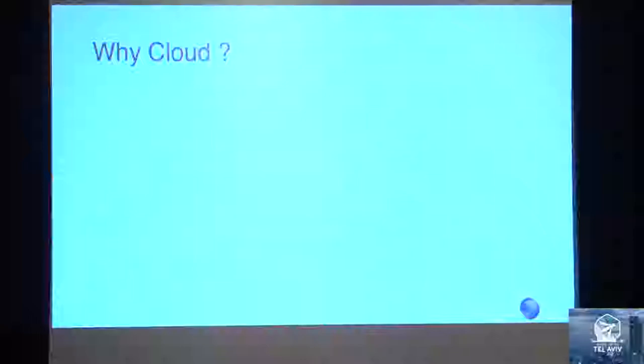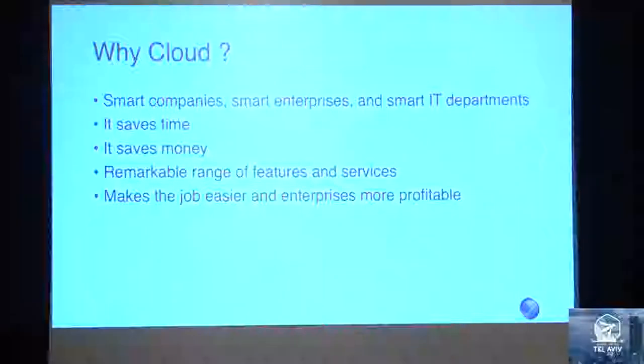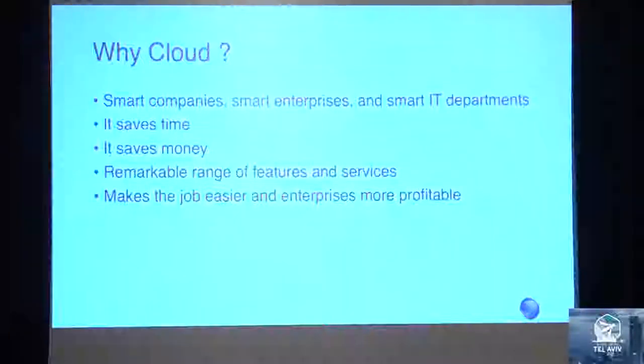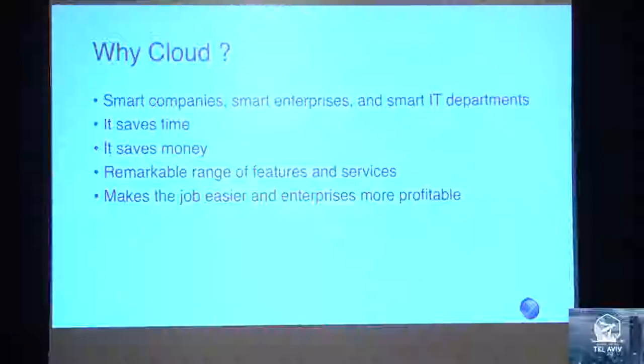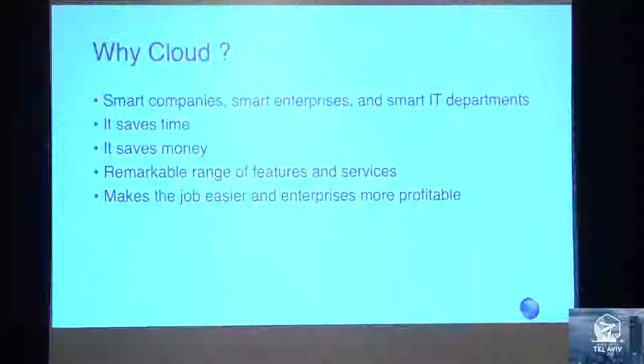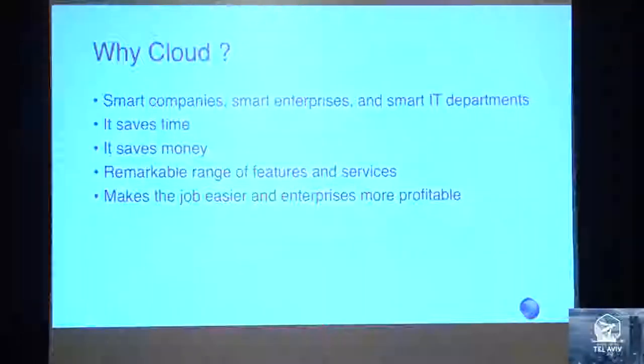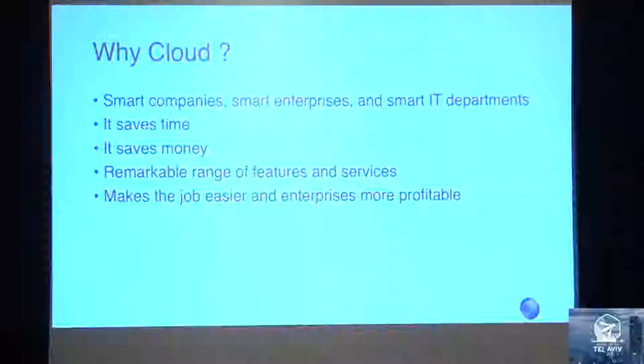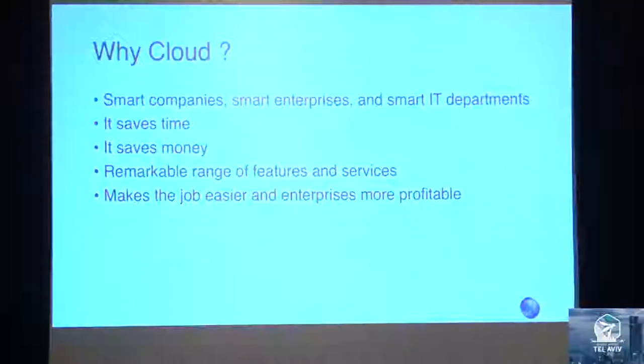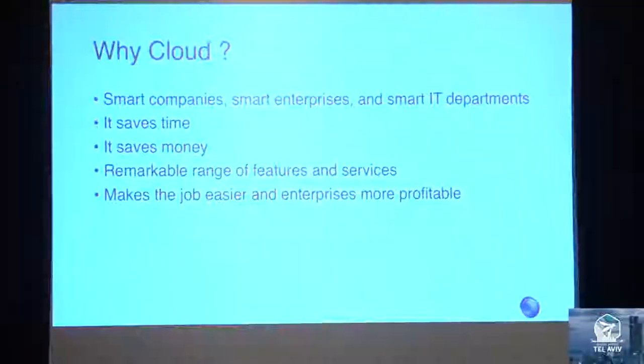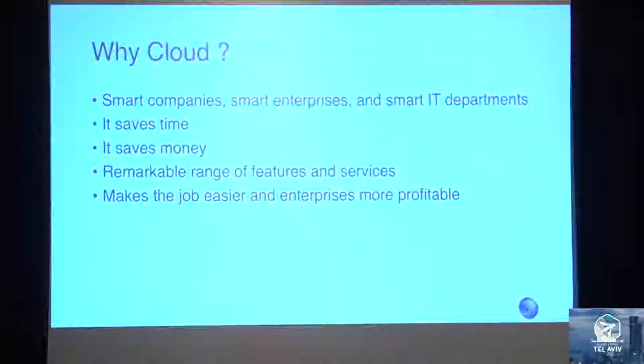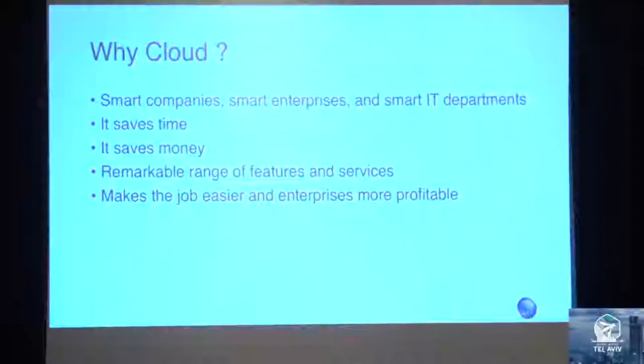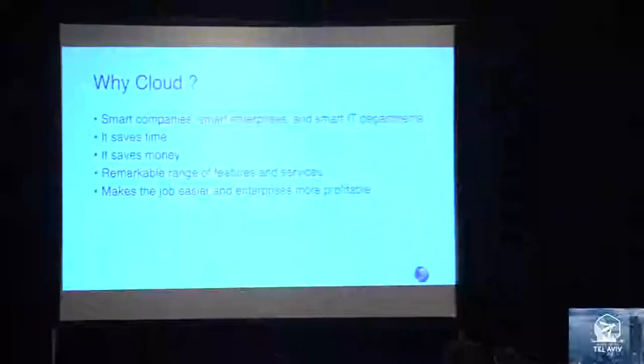Now, why is everyone going towards cloud? Yes, it's a fancy name, but everyone is moving towards cloud. Because the startup culture is at its boom, there are a lot of smart companies, enterprises, and IT departments coming in. It saves time - you don't need to do a lot of things to bring machines up, bring services up. It saves money in terms of human resources as well. You don't need a big team for your ops operation. It has remarkable features that keep increasing every day. They find a service, make it, and do a good job doing it. It makes the job easier, and enterprises are more profitable and elastic.